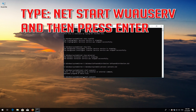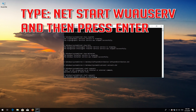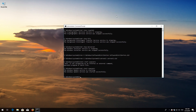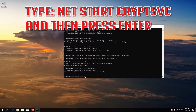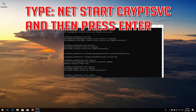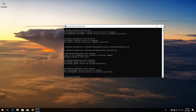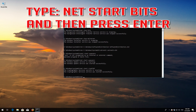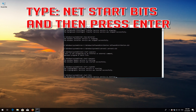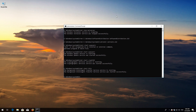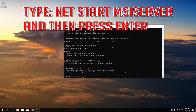Type net start wuauserv and then press Enter. Type net start cryptsvc and then press Enter. Type net start bits and then press Enter. Type net start msiserver and then press Enter.